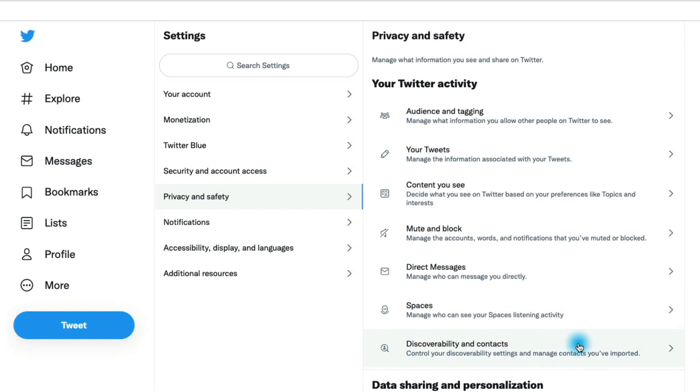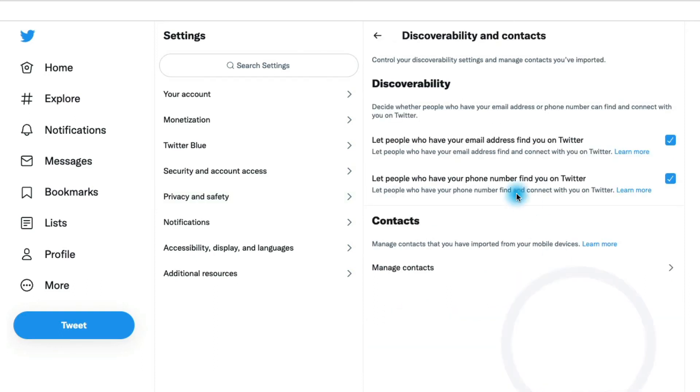In terms of discoverability and contacts, in here you can determine whether or not you want to let people who have your email address and phone number find you. If you don't want people who maybe know you in the real world finding you on Twitter, I would uncheck these two checkboxes right here.